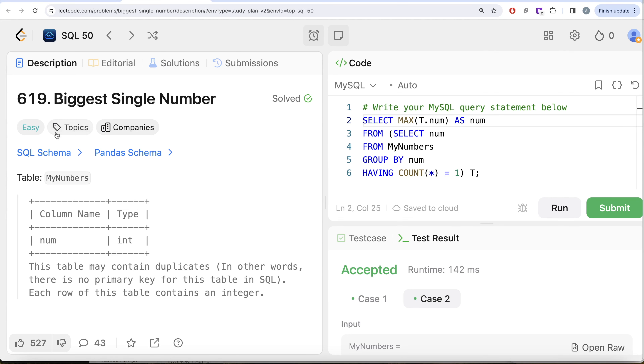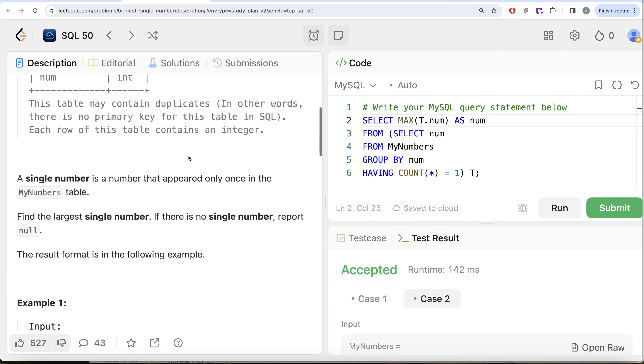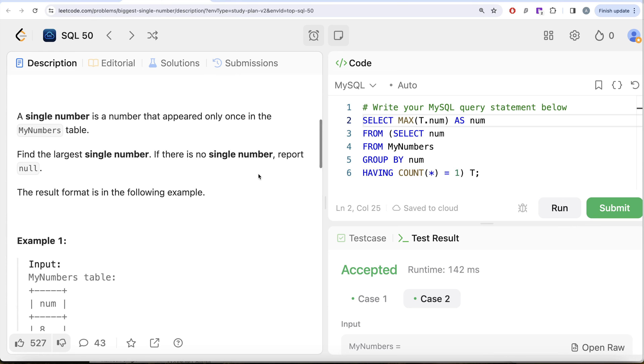Even though this seems easy, it is a very tricky question, and what makes it tricky is this statement: if there is no single number, report null.